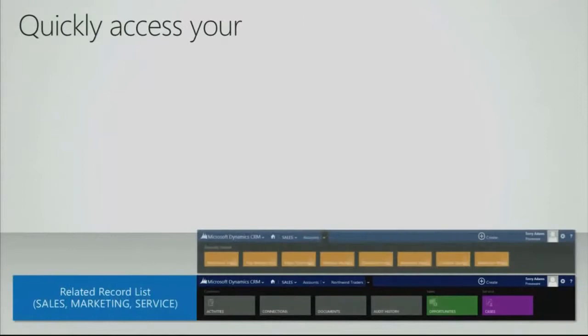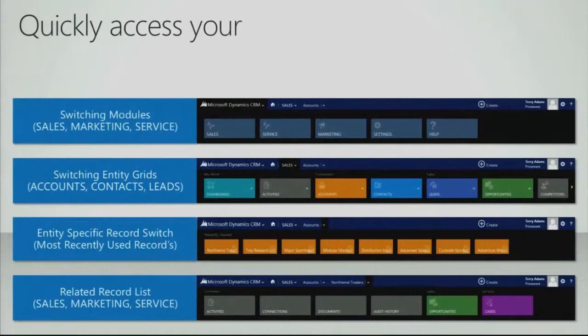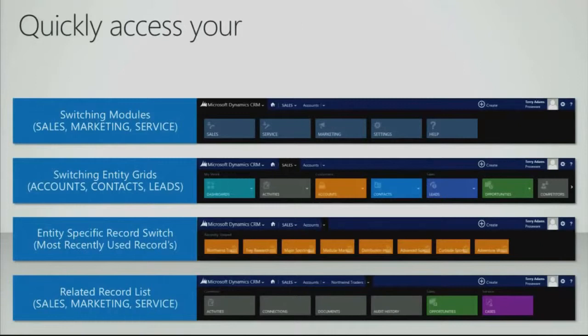This new navigational model allows you to quickly access all of the data in CRM. I can easily switch modules, jump straight into sales, marketing, and service. Once I've selected sales, I can switch entity grids. So I have the list of accounts, contacts, opportunities, competitors. Once I select a specific account, I can then go into my most recently used items, helping me access the data that's most important to me.